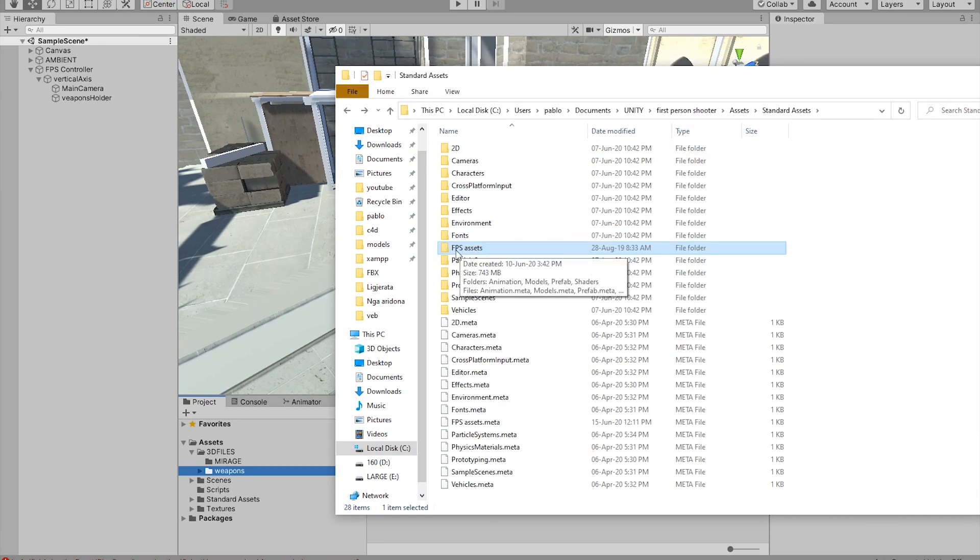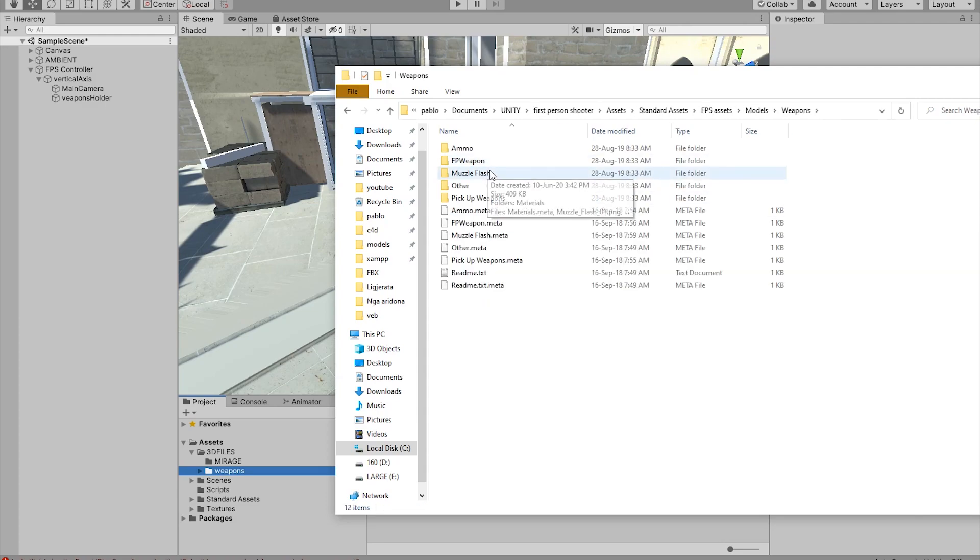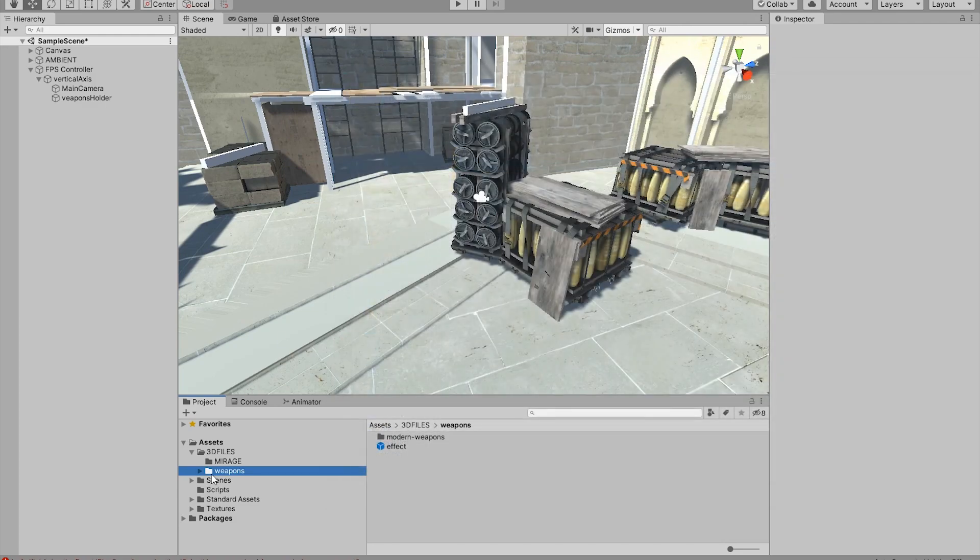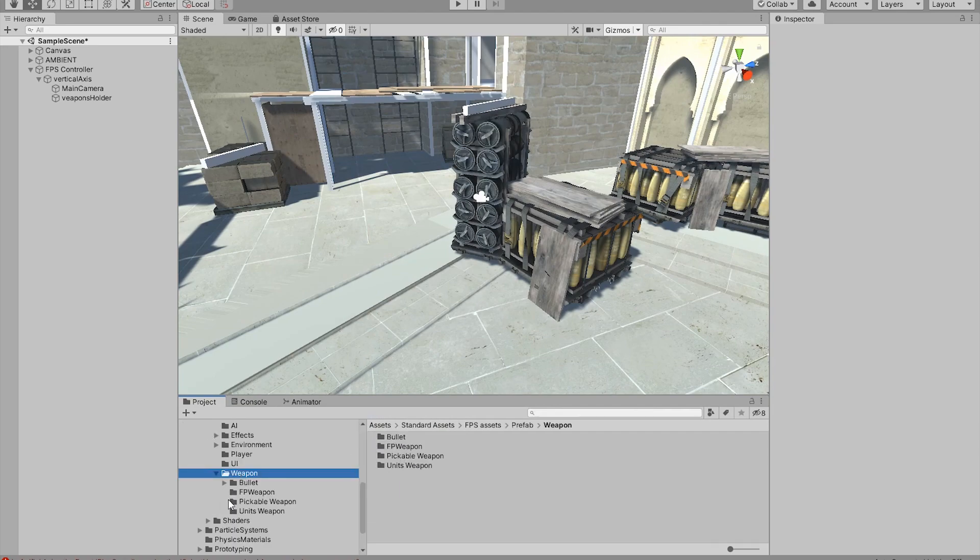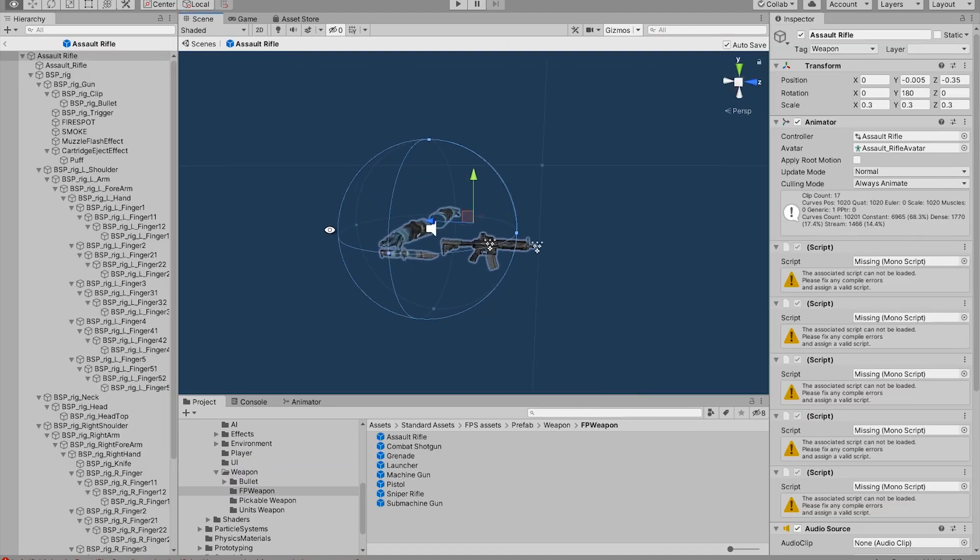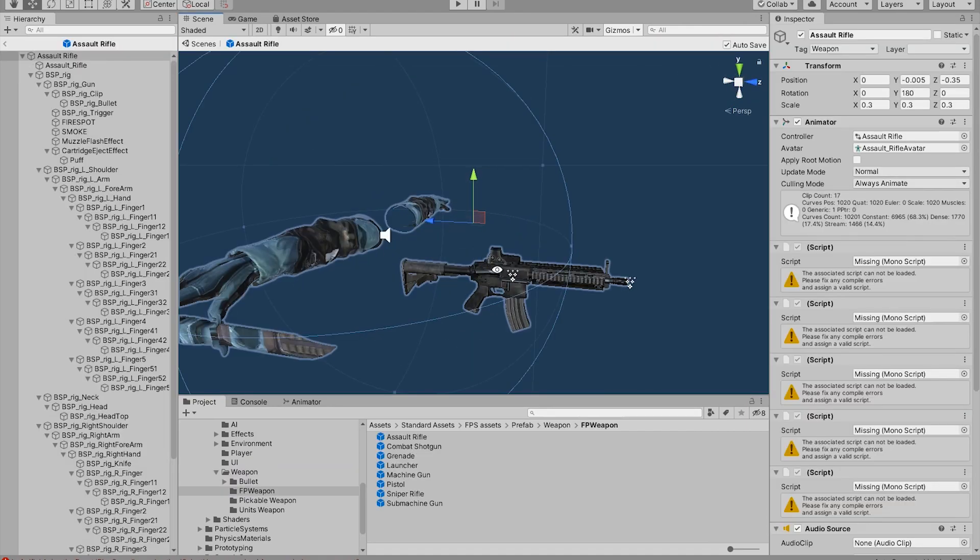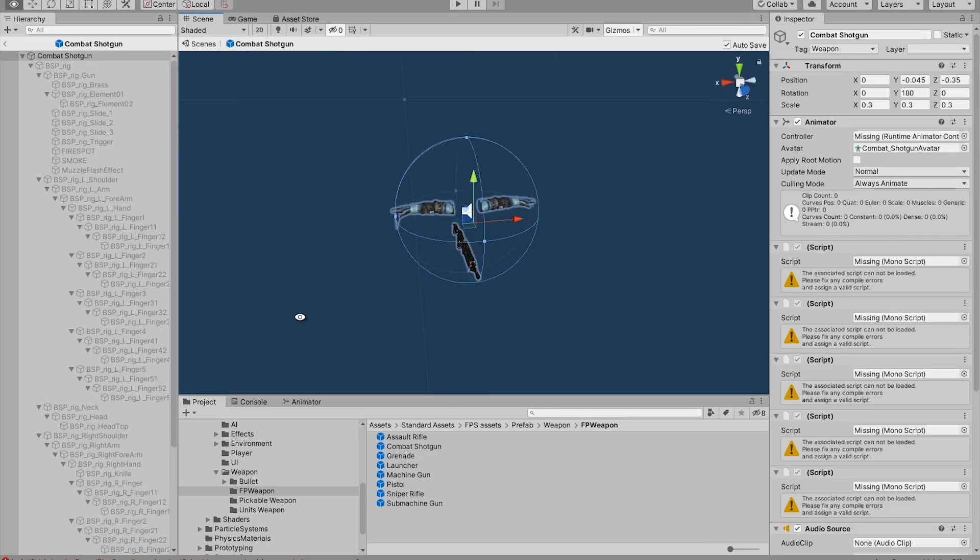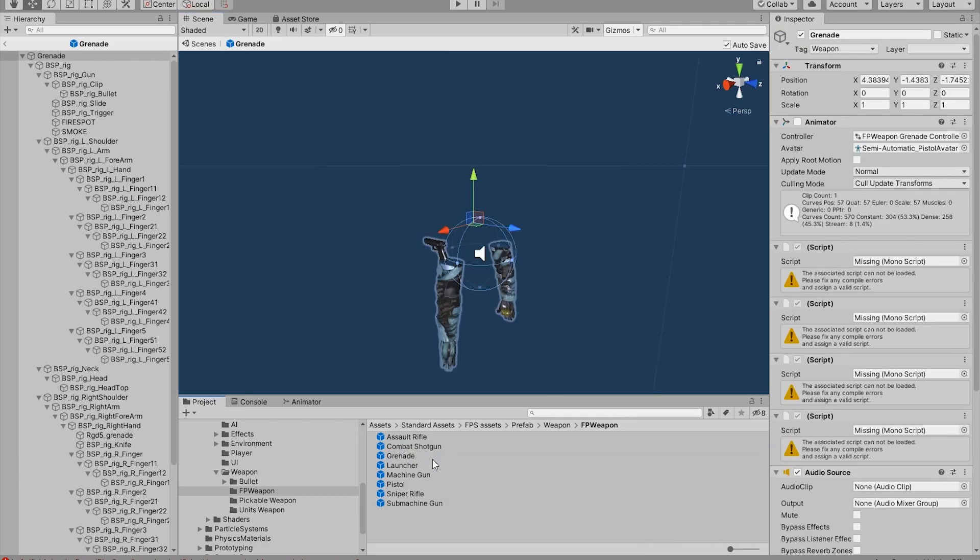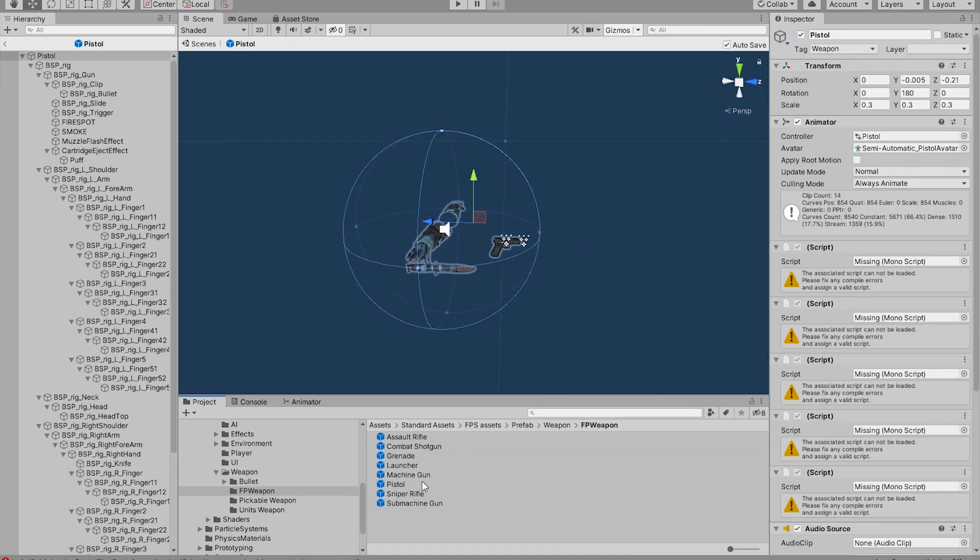So this is the asset that you can download in the video description. If we go into our project inspector we can find the weapon prefabs. So this is what the weapons look like. You can have the shotgun, the grenade, the rocket launcher, the pistol, and so on.